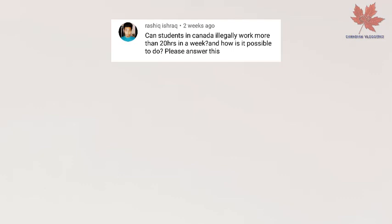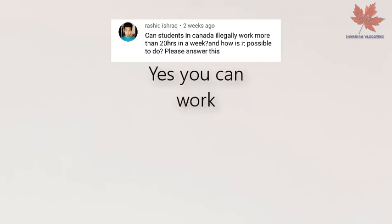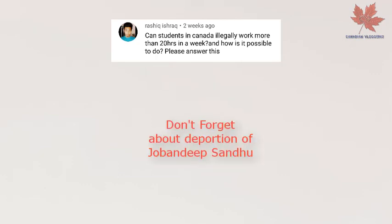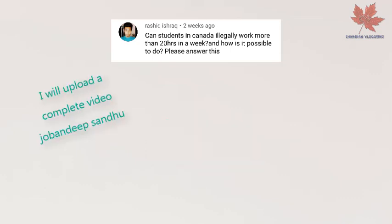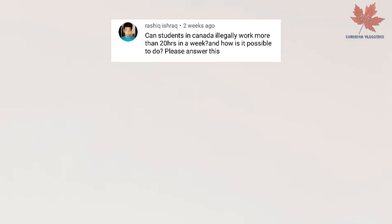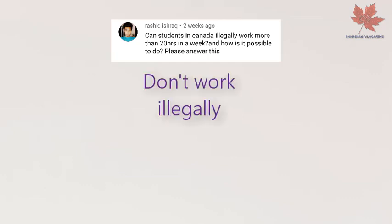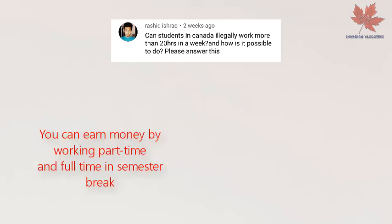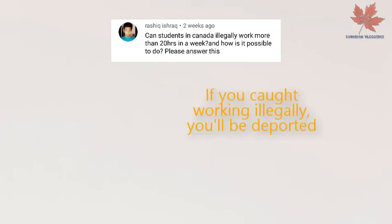The last question is from Russia: can a student in Canada illegally work more than 20 hours a week? Yes, but remember Deep Sandhu, who was recently deported due to working extra hours in Canada. I'll upload a complete video on that case. I recommend you do not work illegally — you can still earn good money working part-time, and you can work full-time when semester is off or in occasional situations.